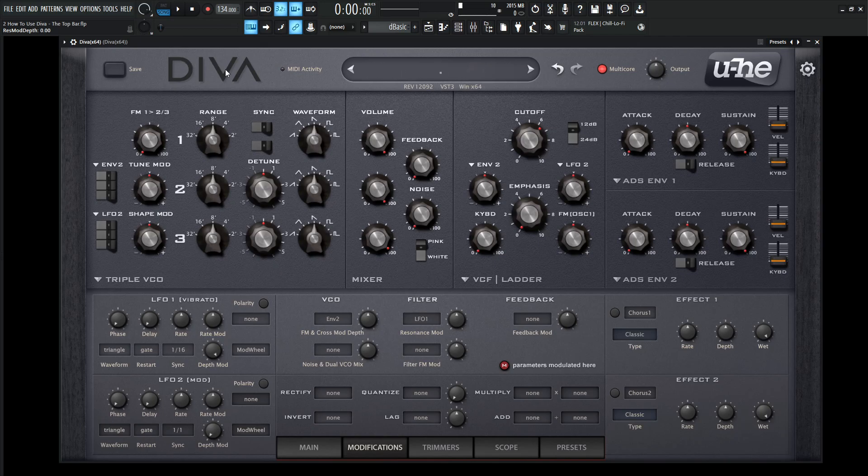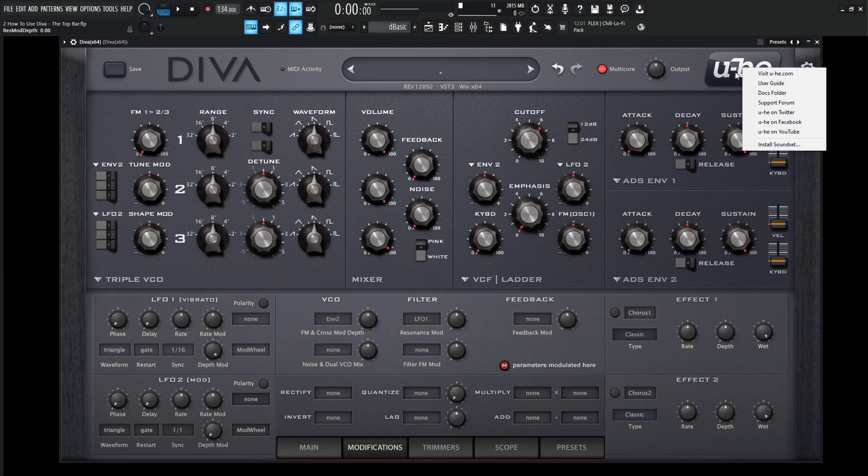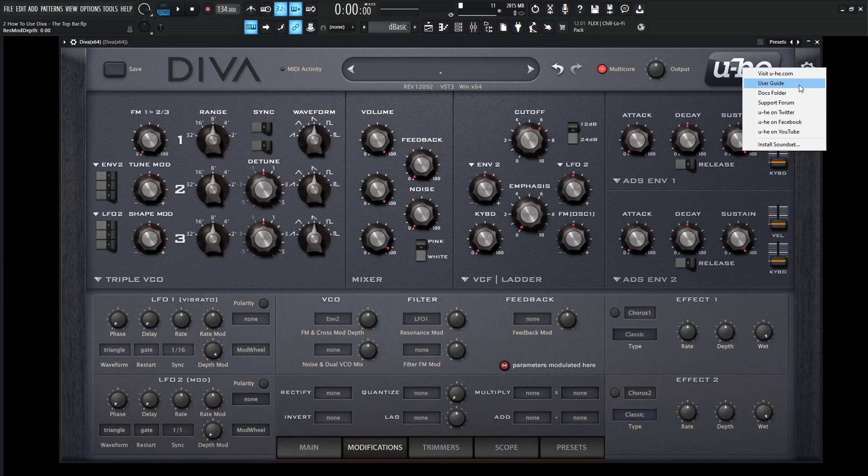That should cover most of this or all of this top bar. The very last thing is this Yuhi logo. If we click this, we can go to their website, we can go to the user guide, which is very helpful. I always suggest to read the manual. I think it's a very fun thing to do personally, because there's stuff in there that you won't really know unless you read the manual.